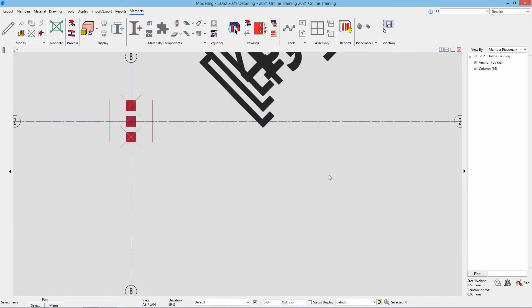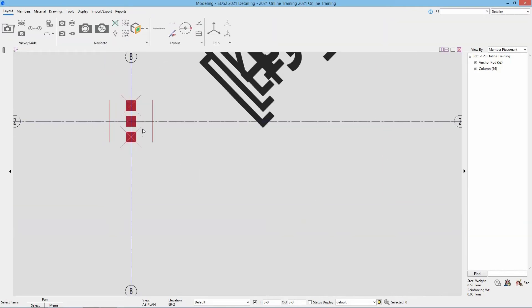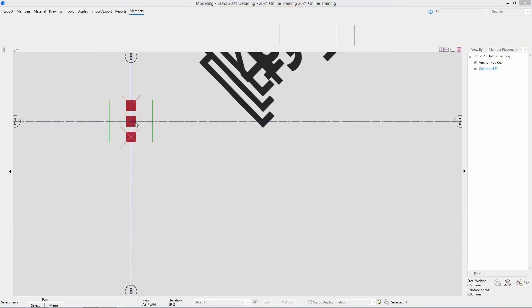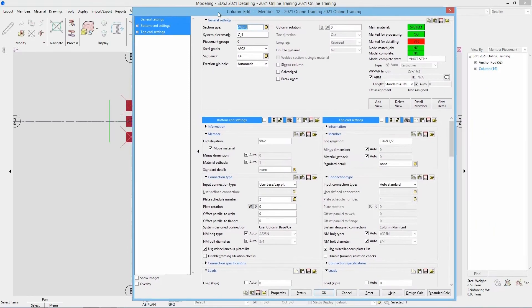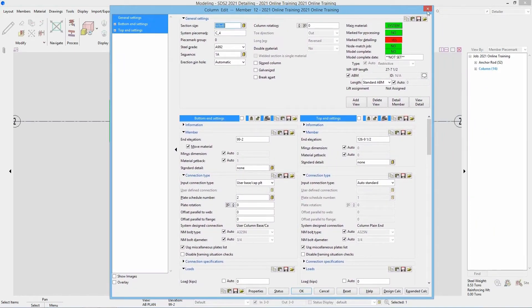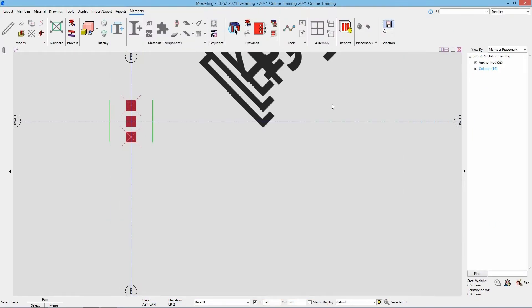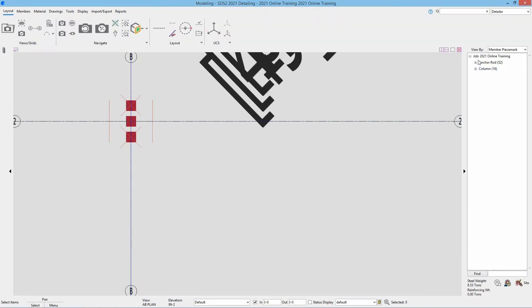To edit a column, I can do one of two things. I can double-click on the member line, which brings up our column edit window, or I can browse and find it here in our model tree.